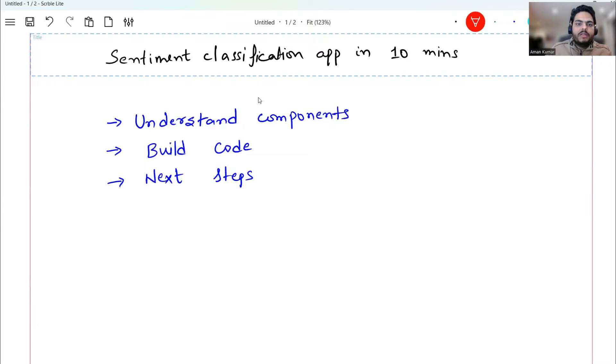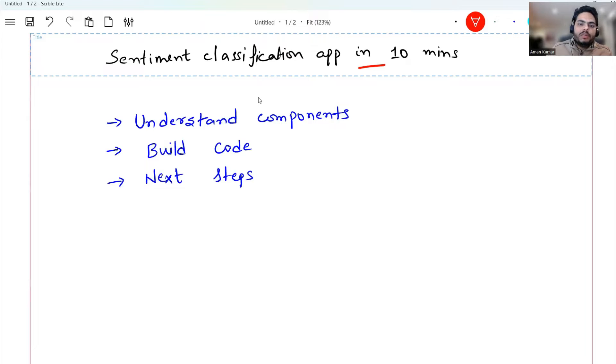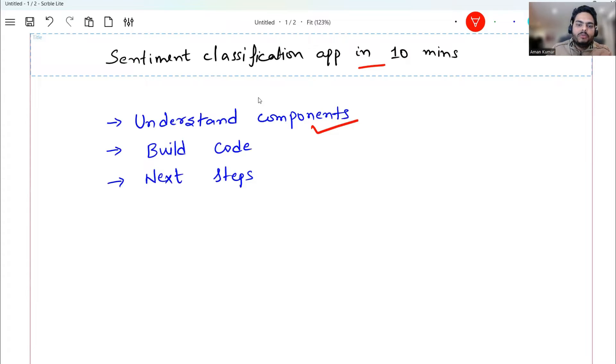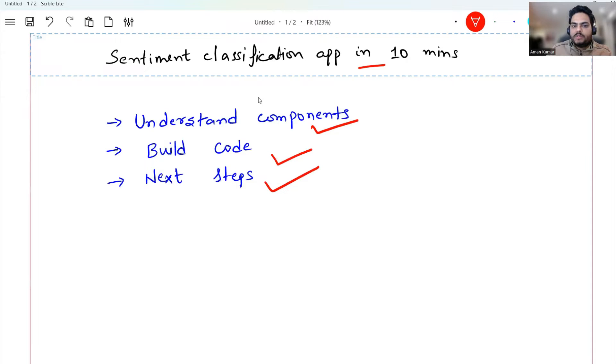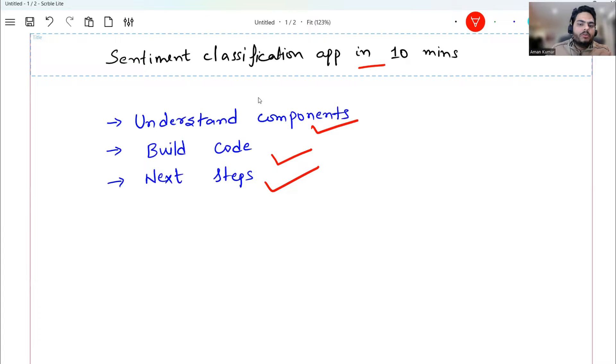So guys, in this sentiment classification app in 10 minutes, we are going to see the components first. What are the components we'll be using? Then we are going to see the coding part and then we are going to see the next steps. So first of all, what are the important components that we will be using as part of this project?